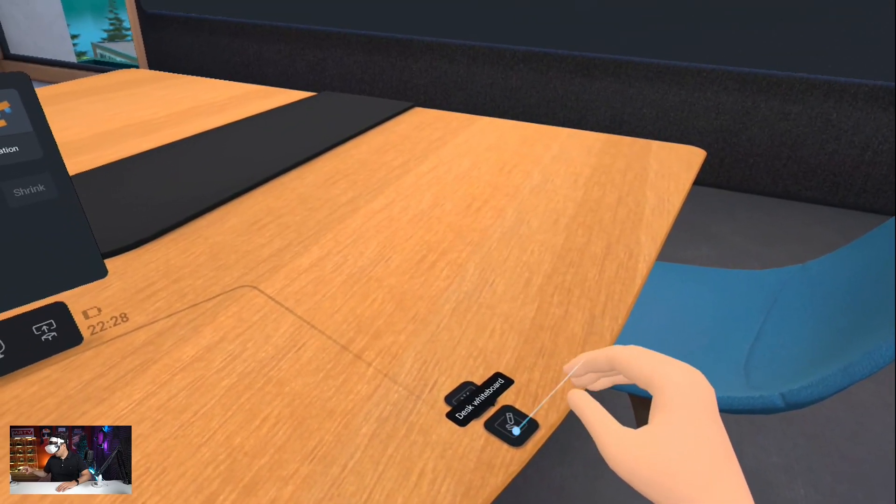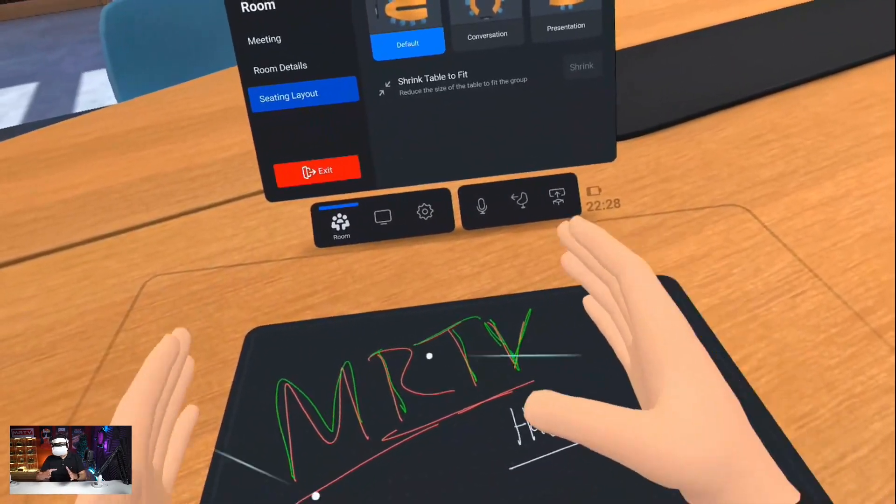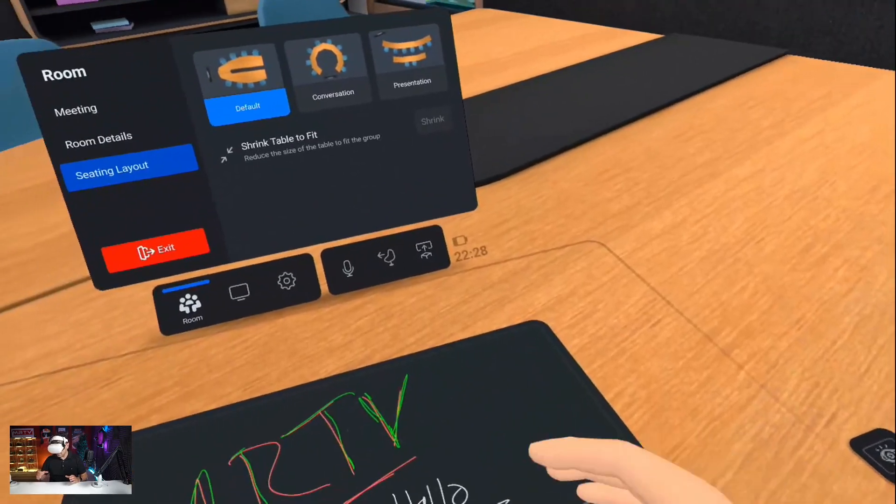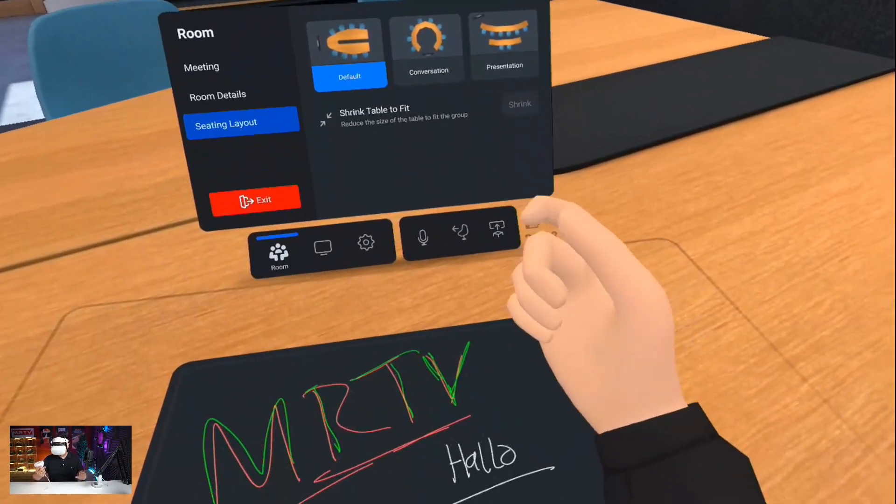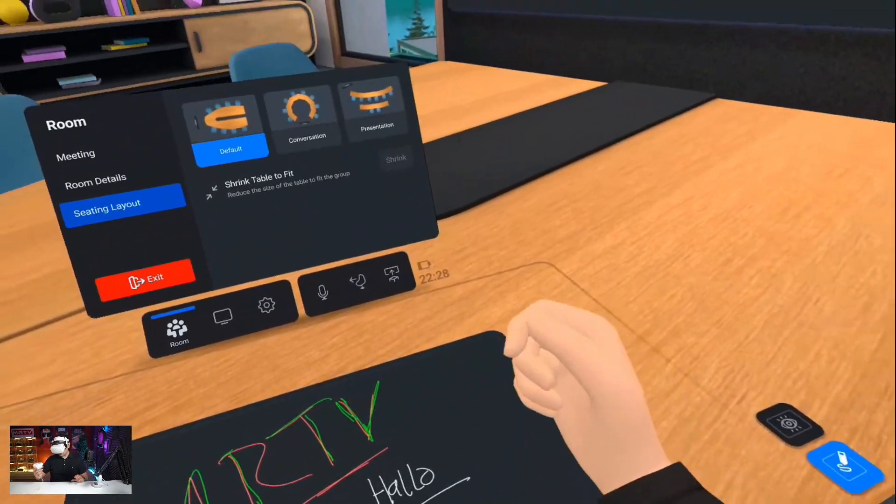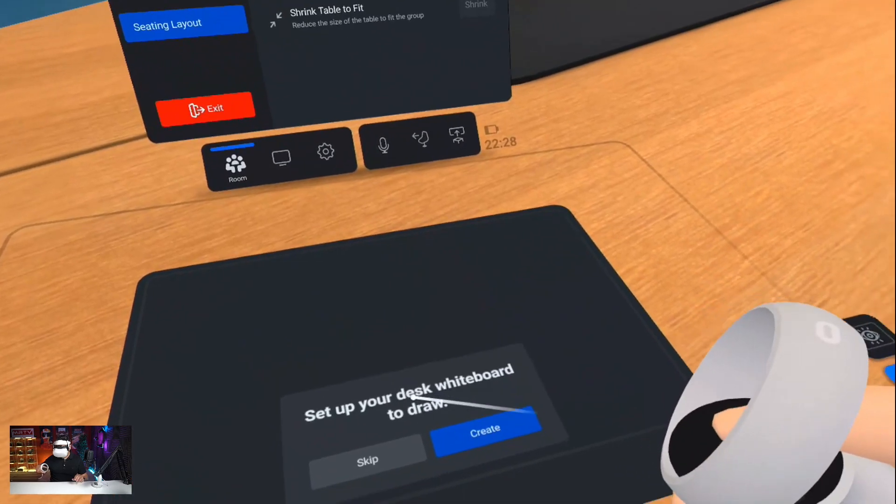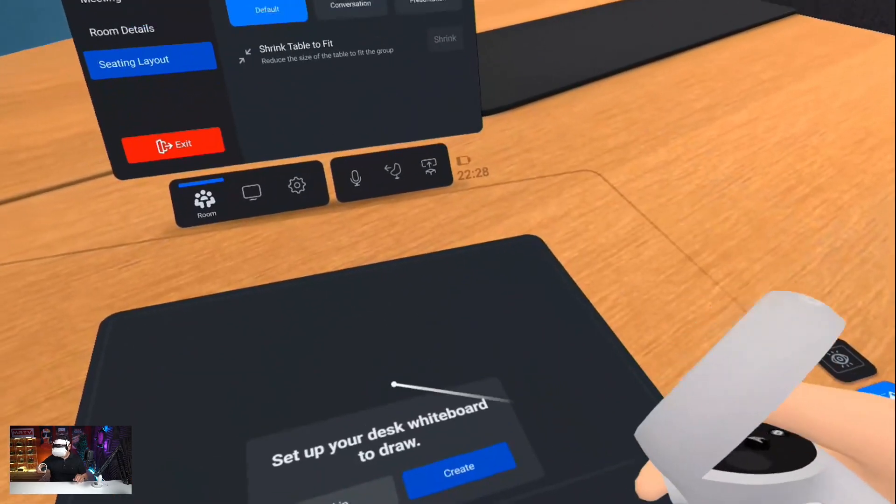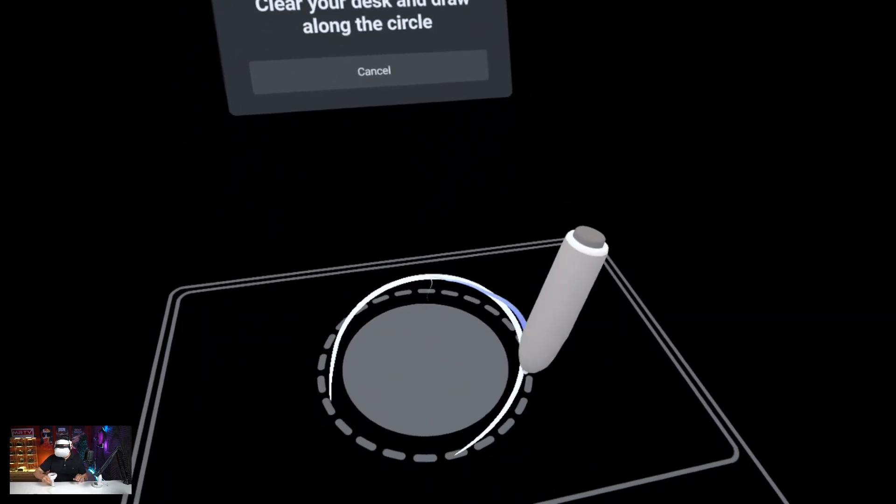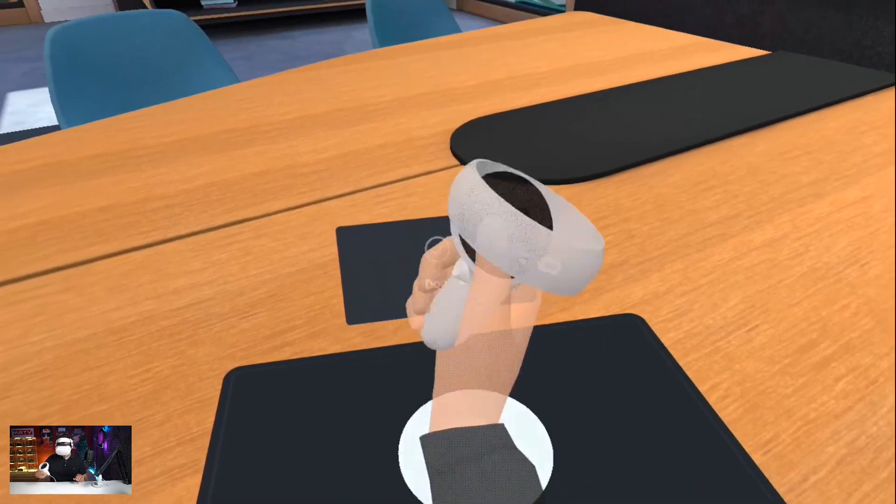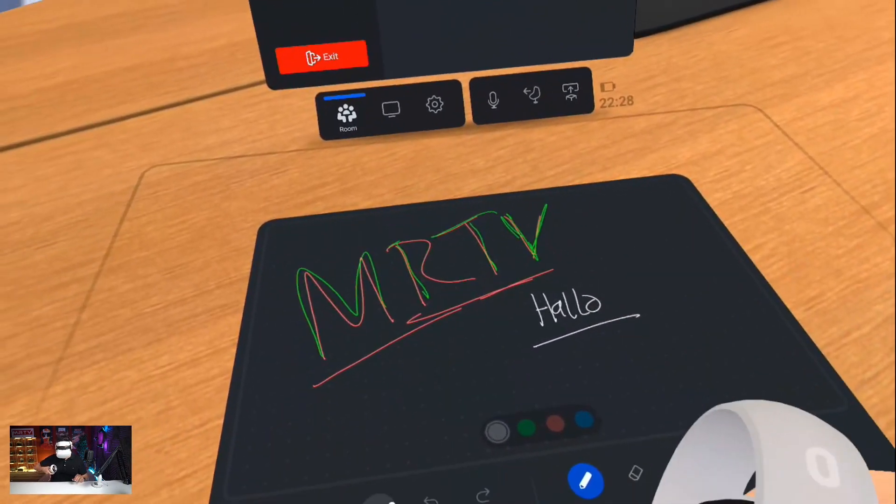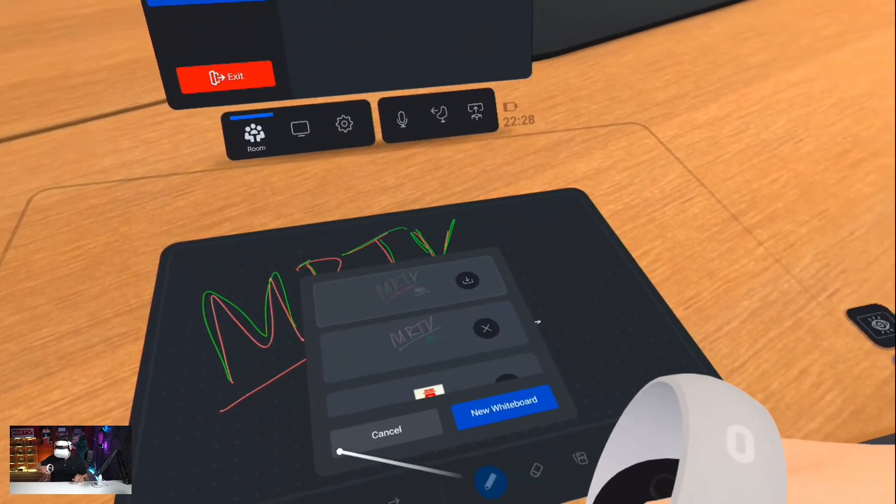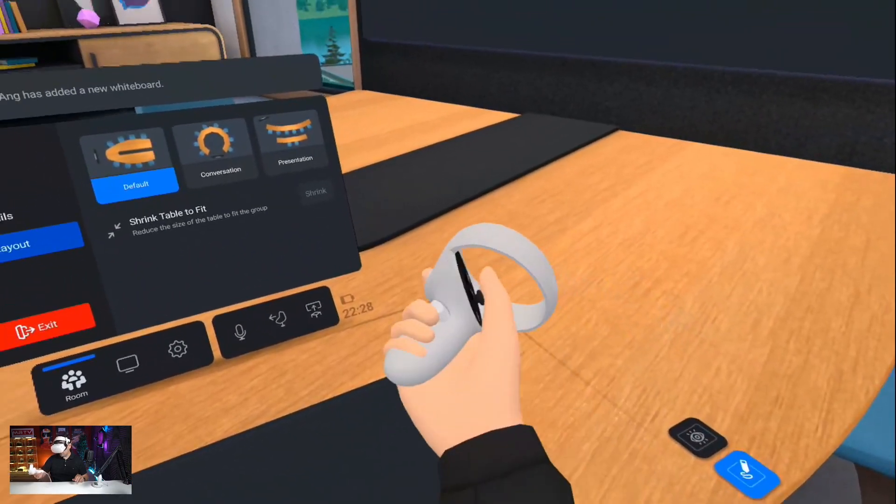So I can go to desk whiteboard, and now I see this here on the desk, what's on the whiteboard. Let me simply take my controller now because I want to show you something which is really cool. So set up your desk whiteboard to draw, create. So I can use the controller to really draw, and to do that I have to draw along that circle that I see here. And I'm done. Let me clear up that first, new whiteboard. I'm creating a new whiteboard for you to see.